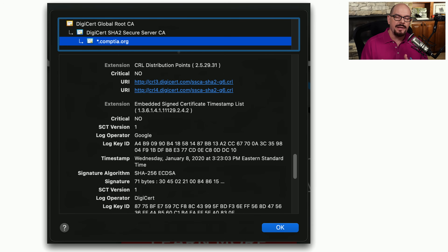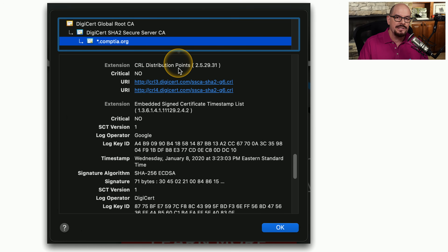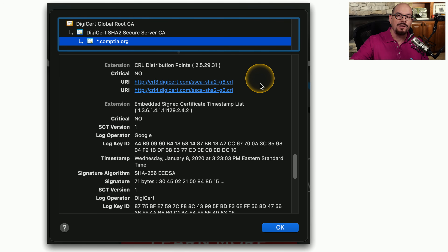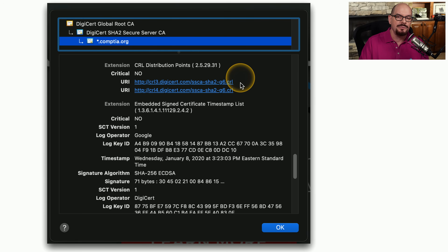This tends to be a multi-step process. Your browser connects to a third party website, which provides your browser with its certificate. Your browser then looks through the cert to find the CRL distribution points and follows one of those URIs to download the CRL list. From there, your browser can look through this list and make sure that this certificate is not listed as being revoked.